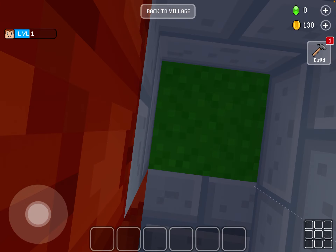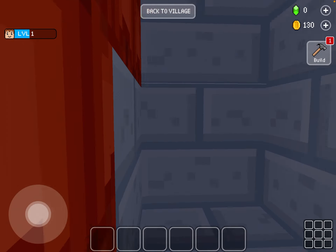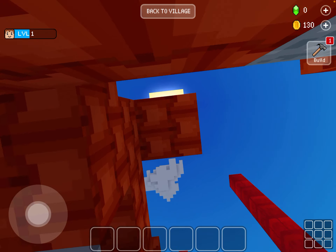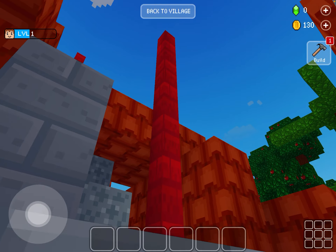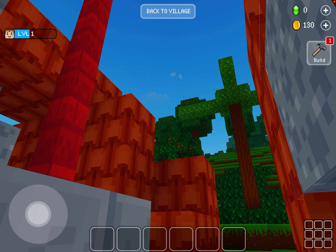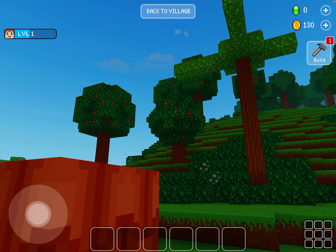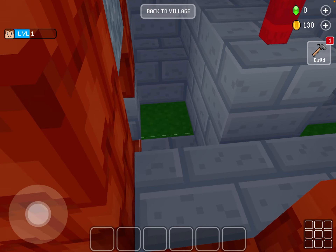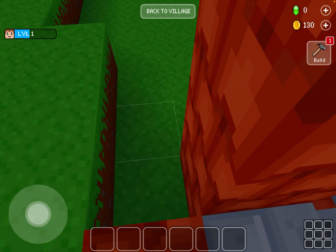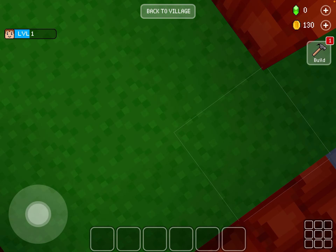Look at this building — what do you guys think of it? I think I remember doing this but it's been so long since I played. I think this is one of my buildings but I don't want to take someone else's credit.